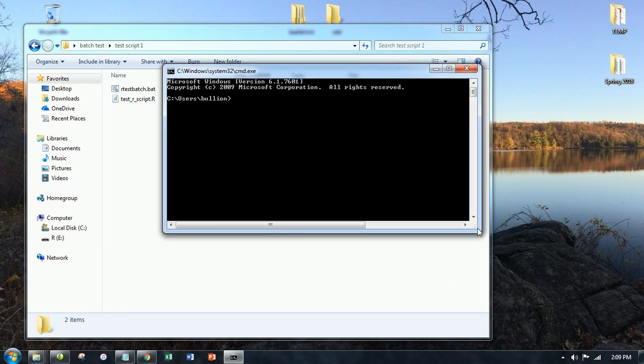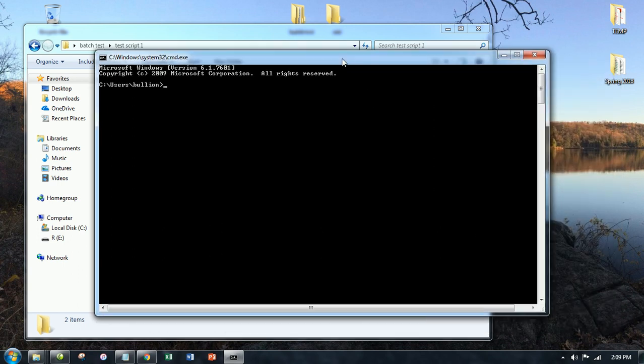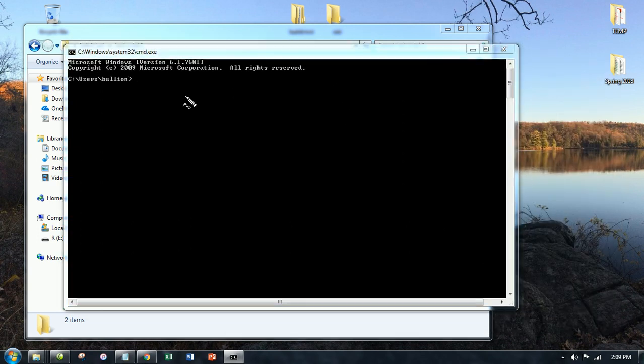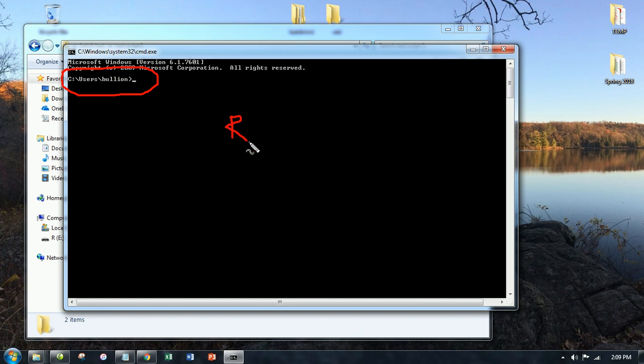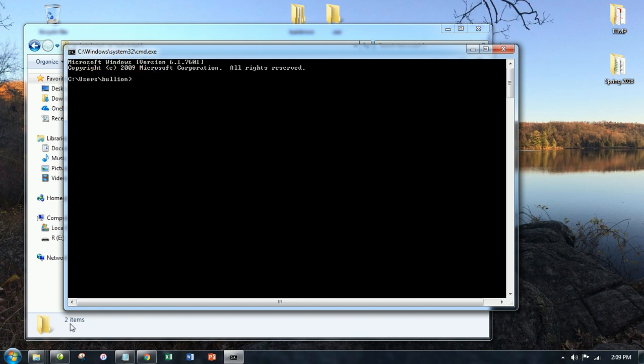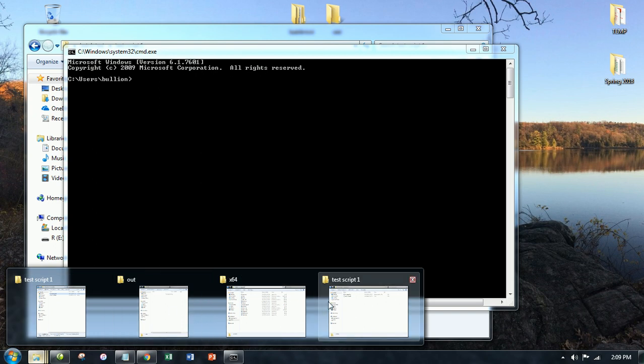So the way I'll do that is to open up a fresh command prompt. And in the command prompt, you'll see by default, I'm opening up in this file path. I first need to give the file path of the R.EXE that we saw before. So let's actually go back.